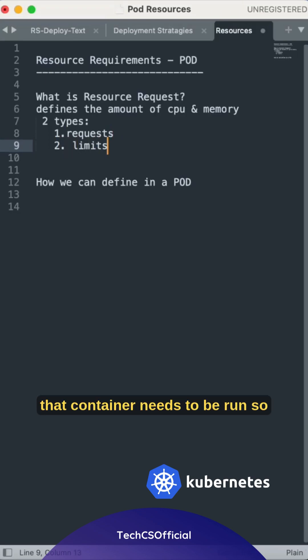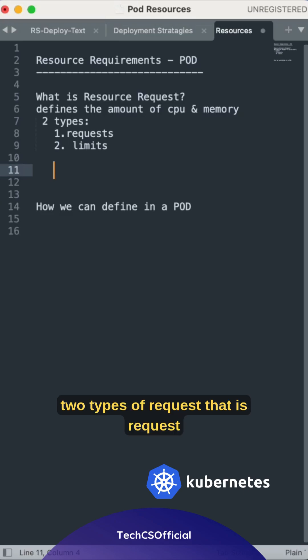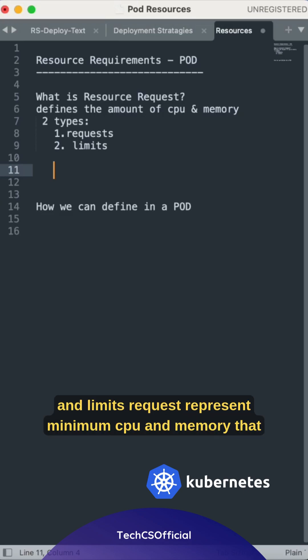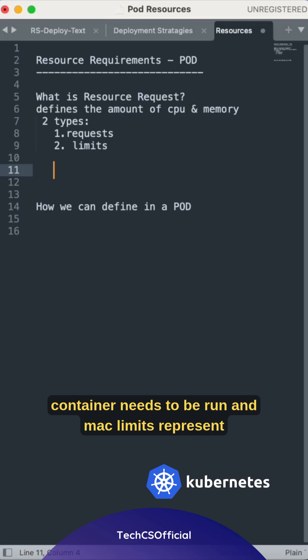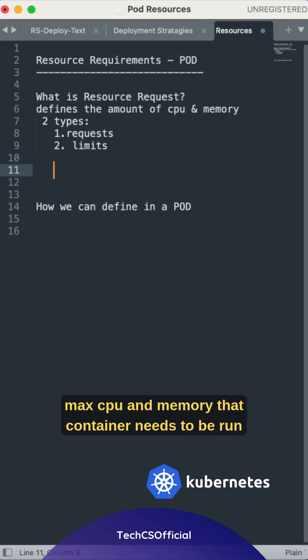So two types of request: that is request and limits. Request represents minimum CPU and memory that container needs to be run, and max limits represent max CPU and memory that container needs to be run.